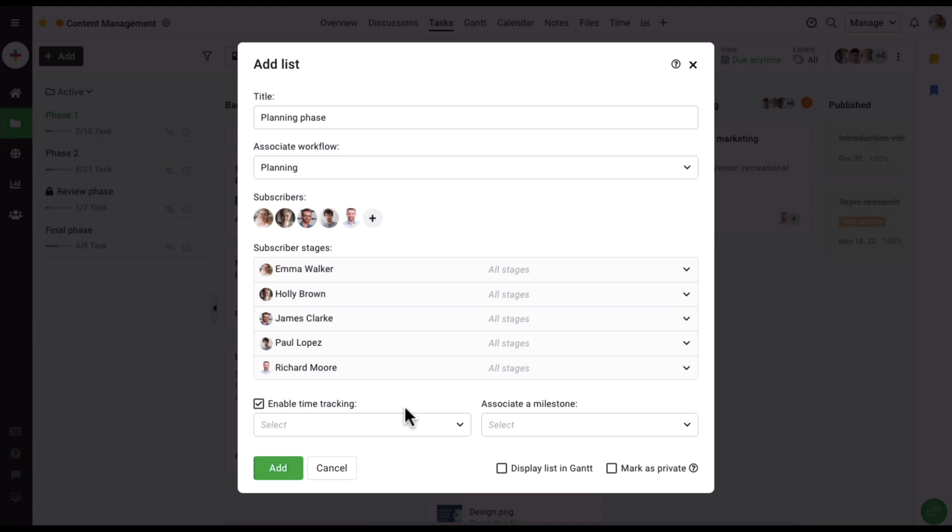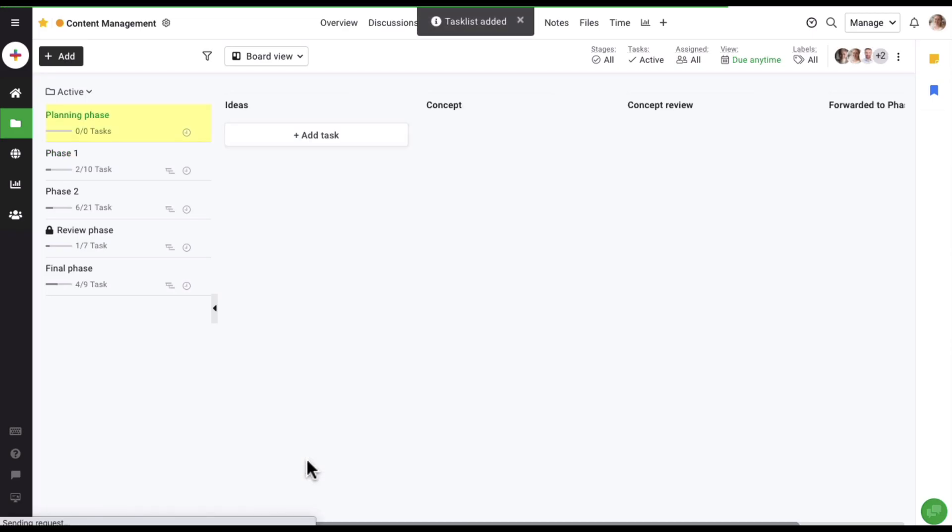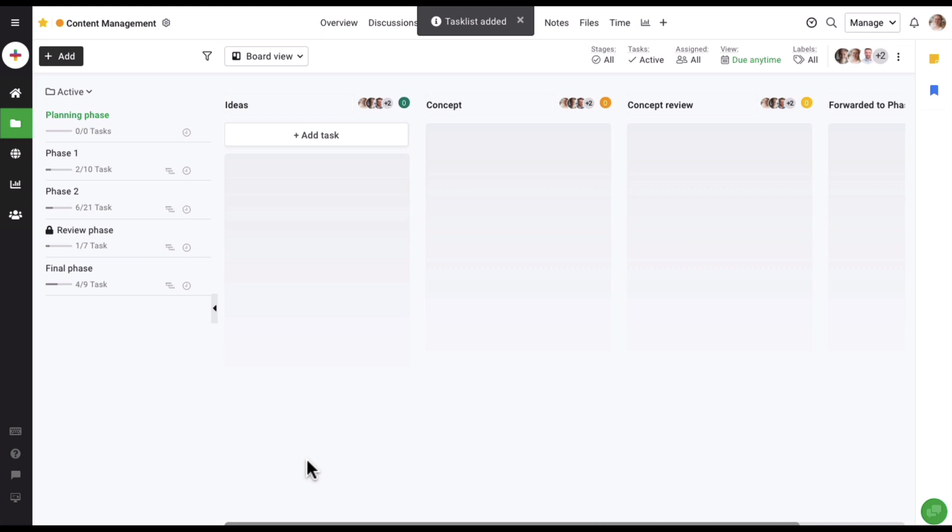Let's keep this option disabled for now. Click on 'Add,' and here our task list has been added. Initially, the task list will be completely empty and will not have any tasks in it.